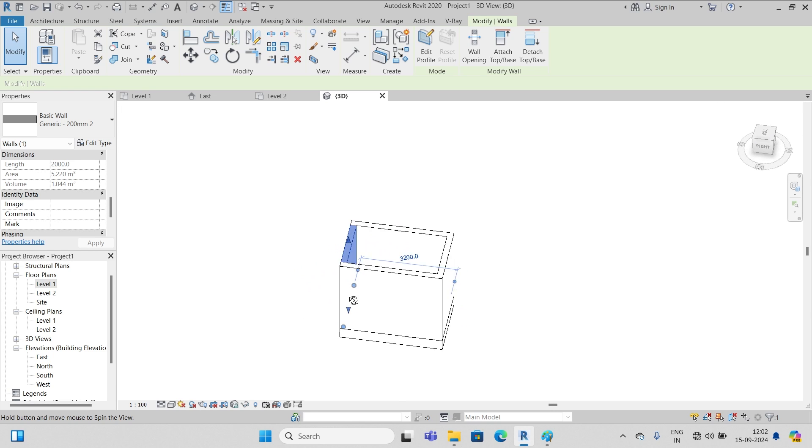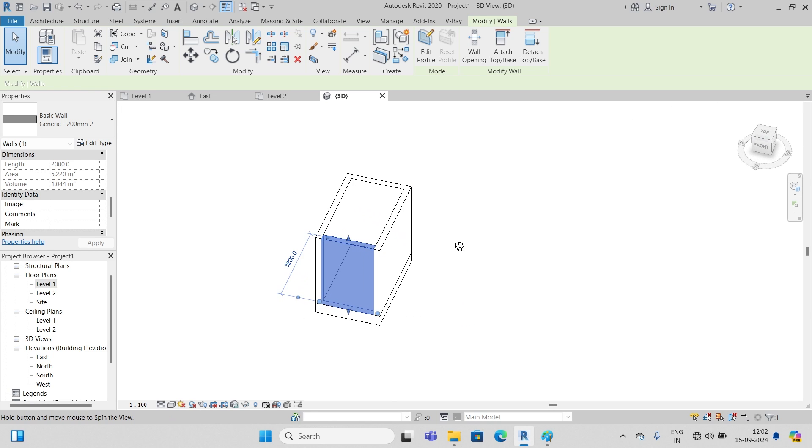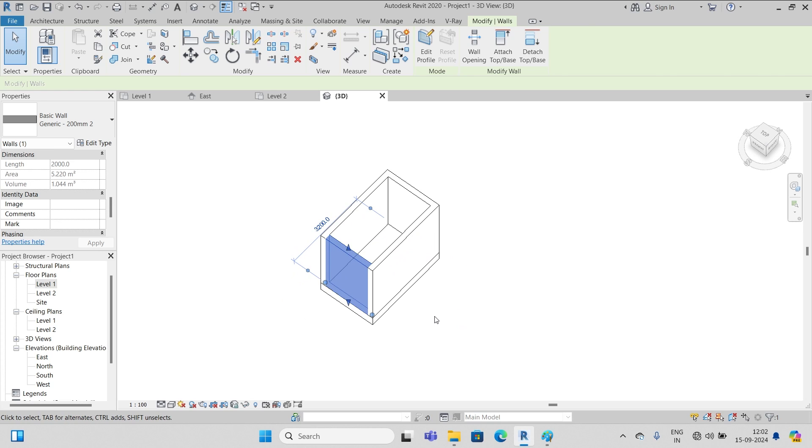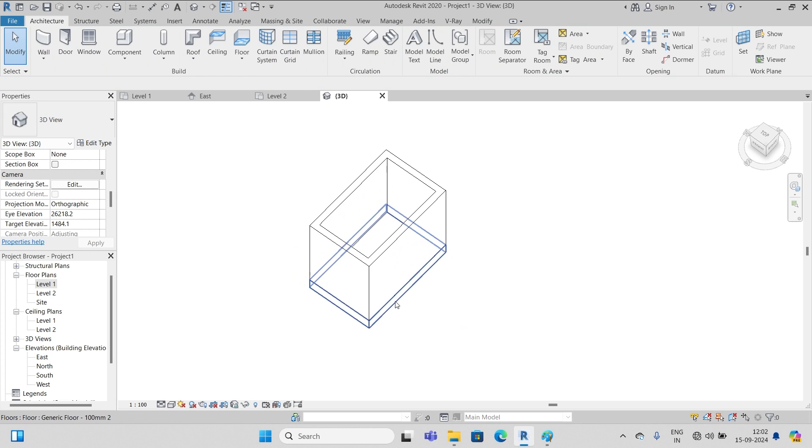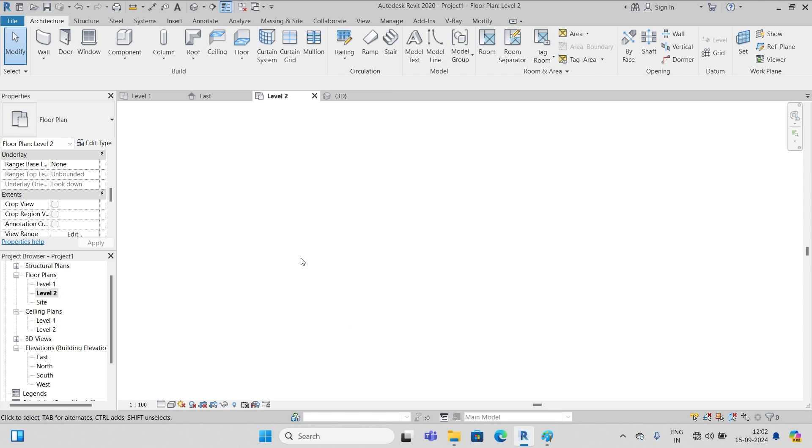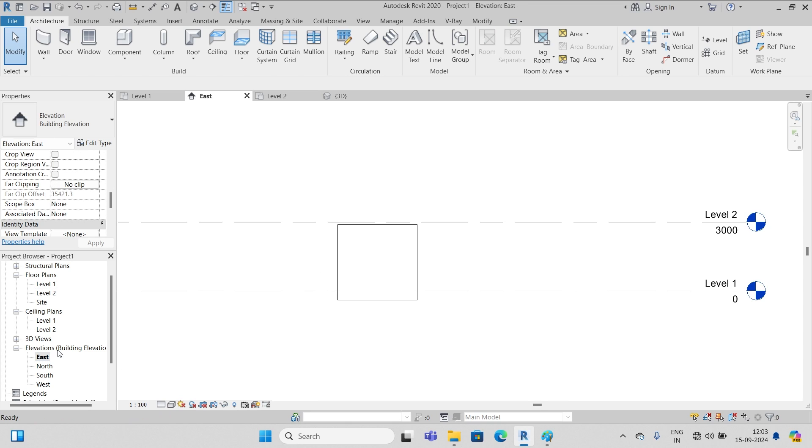Okay, so let's come back to our subject. Let's go back to level two and we can see nothing. Now we go to the east elevation.